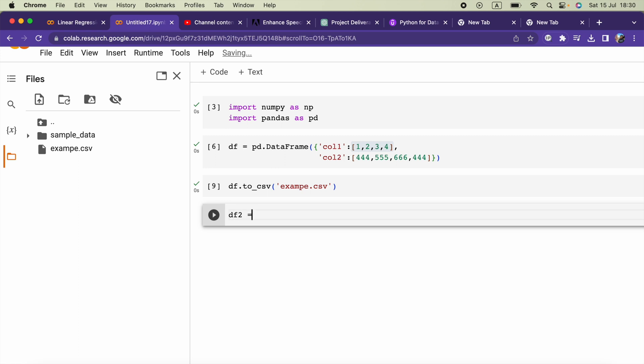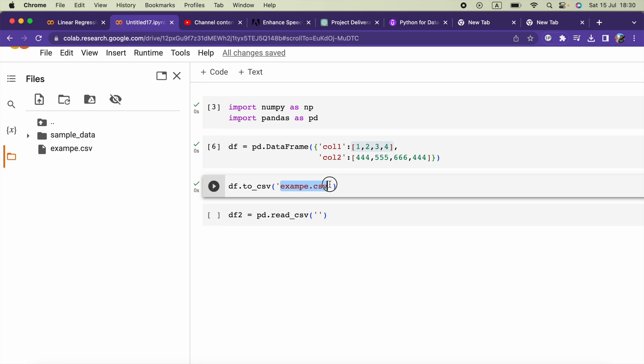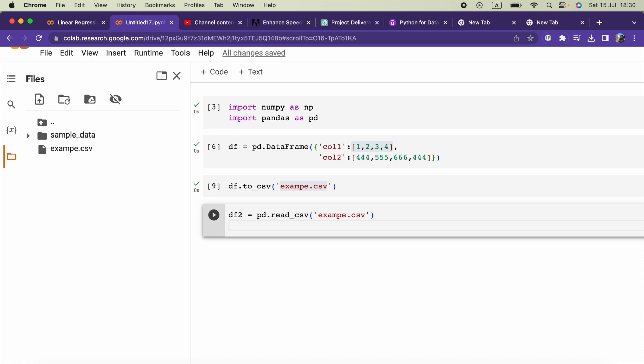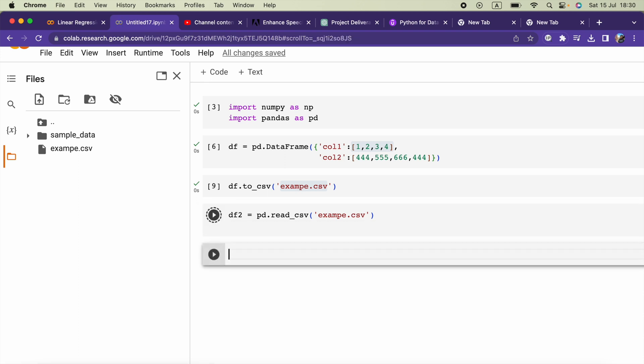I can say df2 equals pd.read_csv, file name is example.csv, and we have df2.